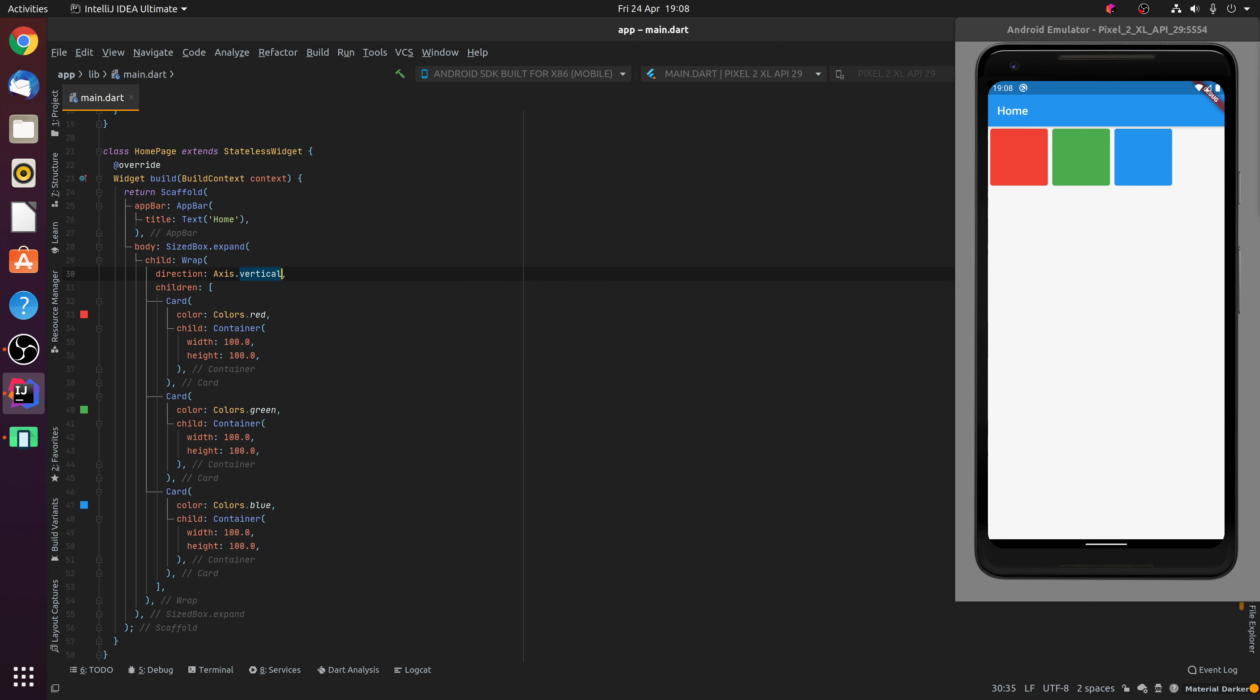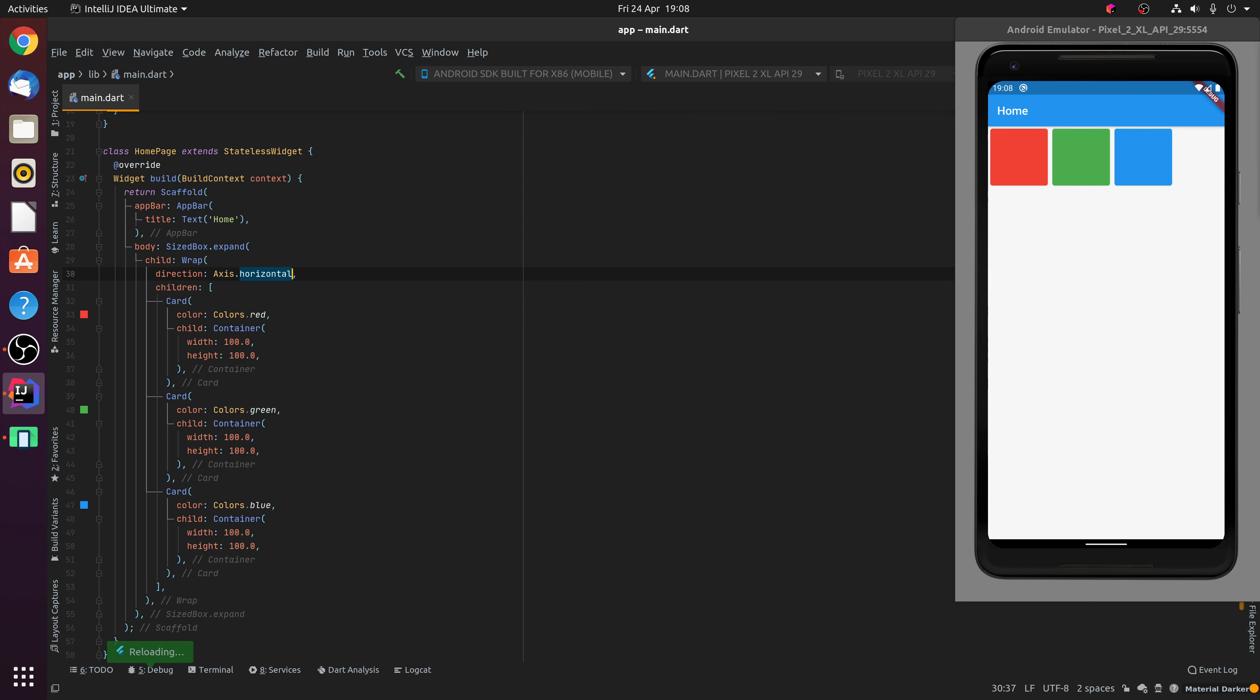And you'll notice that essentially those child cards then flow from top to bottom inside the Wrap widget. Changing the direction back to horizontal as if it was a row.